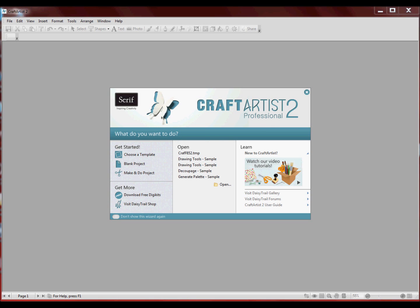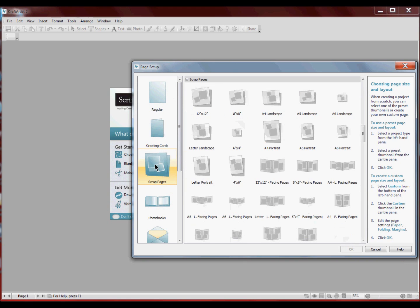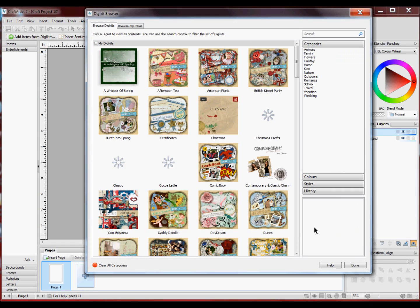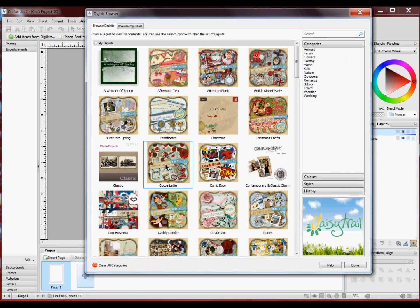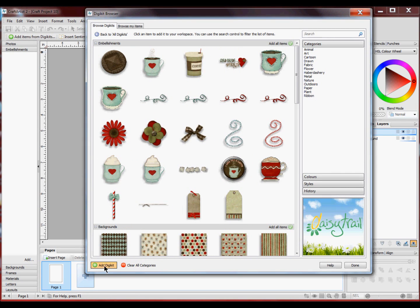Now this really is the quickest tutorial that I think I will ever do. Using the software as you can see I'm going to open a new project. I'm just going to do A4. Click OK and I'm just going to open up a DigiKit.